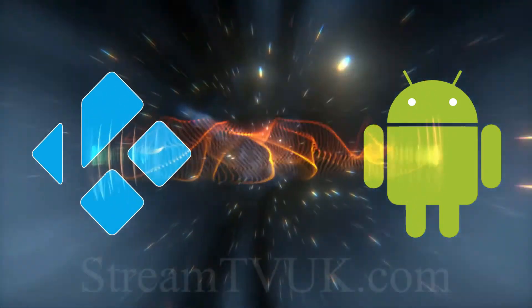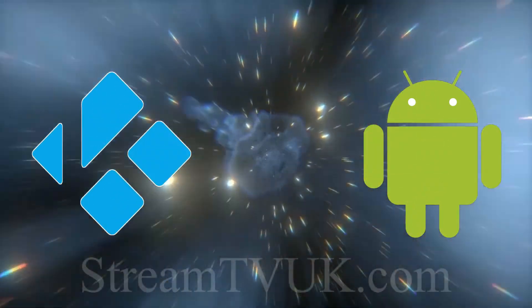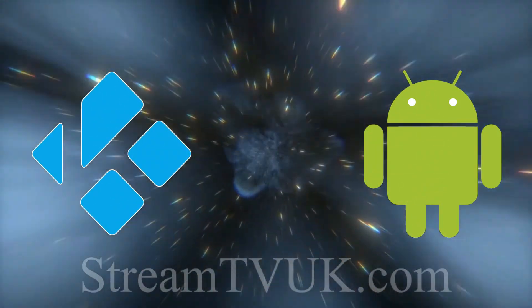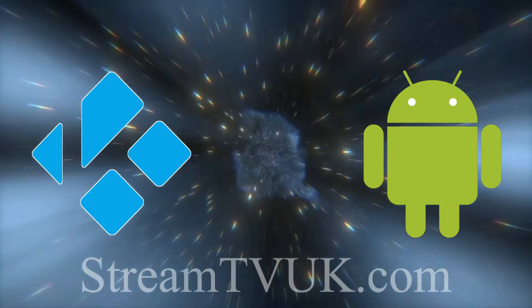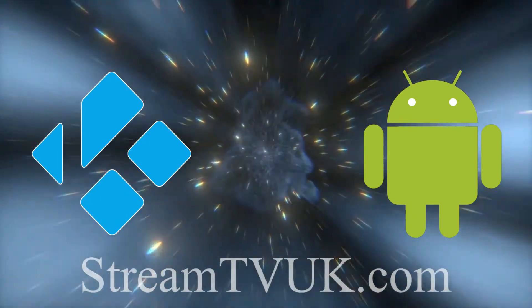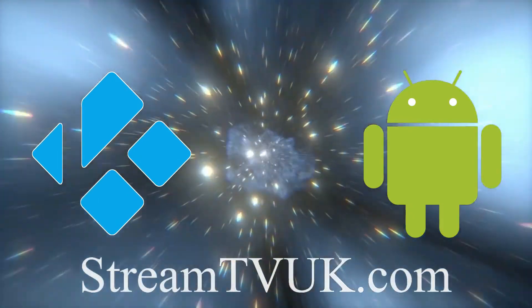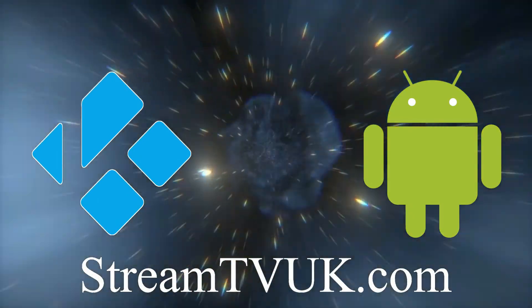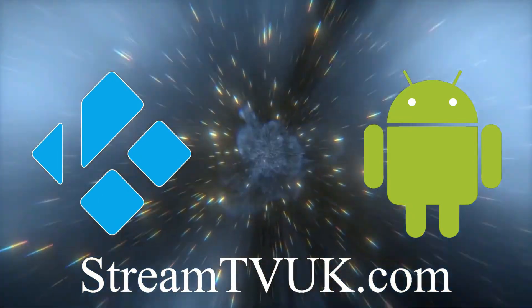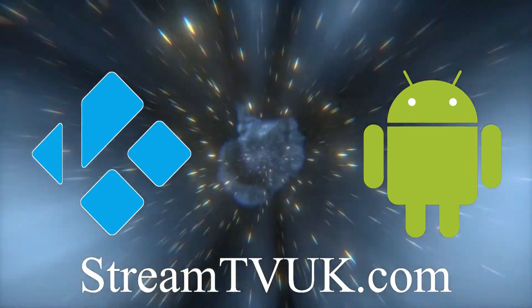Hey guys, it's Richard from StreamTVUK. It's nearly two months since I did the last video, but I'm back because I've got a couple of important things that I need to tell you.